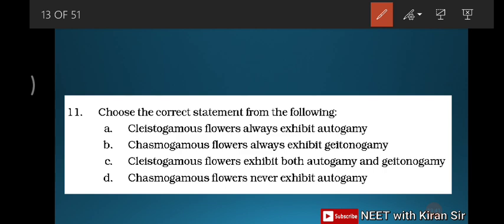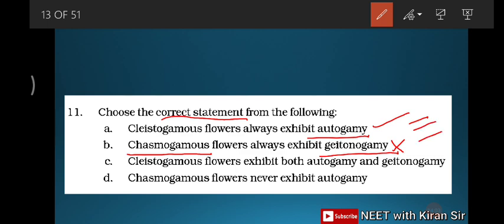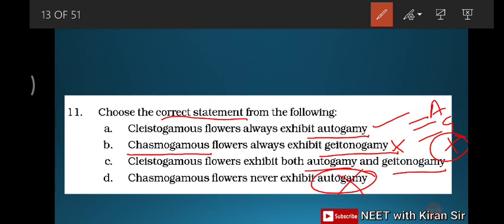Question eleven: choose the correct statement. Cleistogamous flowers always exhibit autogamy — correct. Chasmogamous flowers always exhibit xenogamy — wrong, because chasmogamous flowers can exhibit all three types: autogamy, geitonogamy, and xenogamy. Cleistogamous flowers exhibit both autogamy and xenogamy — wrong. Chasmogamous flowers never exhibit autogamy — impossible, as we just discussed there is a chance of autogamy. Hence option A is the right answer.